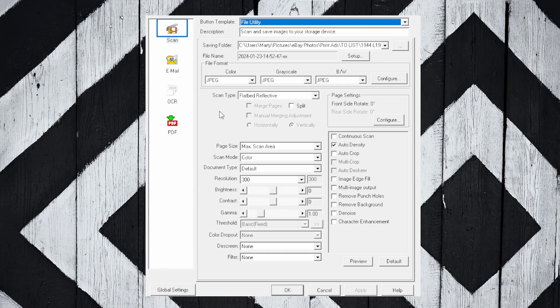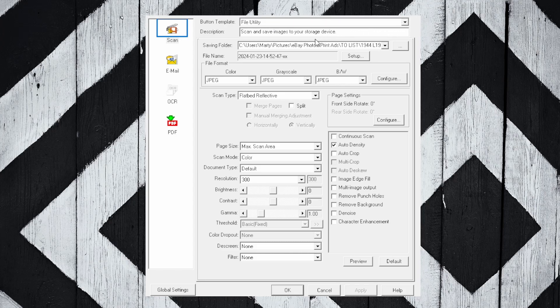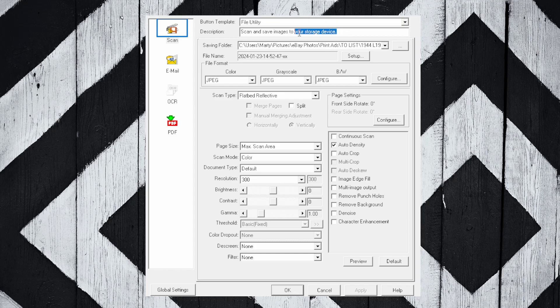Right here at the top, we'll start on the button template part. I recommend you select File Utility. You can see there's some other options up here. The description is sort of canned, but you have the ability to go in and change it if you want. So you could just put 'Scans' and save that.